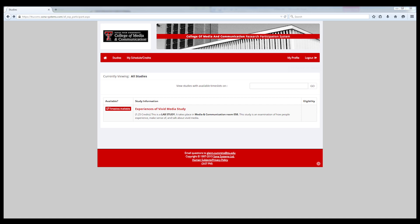Once you find a study you would like to participate in, click on either the name of the study or the time slots available link.